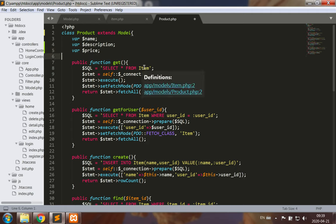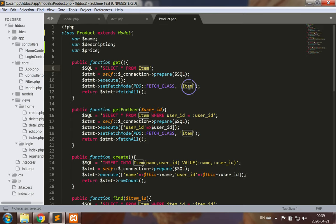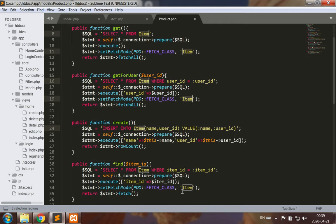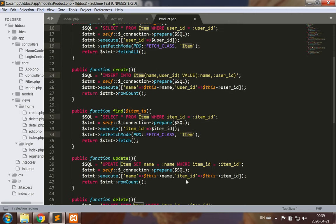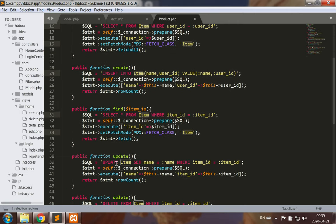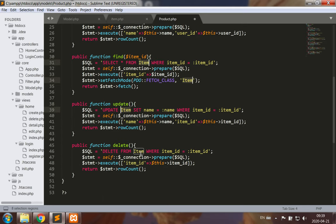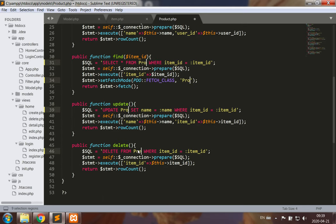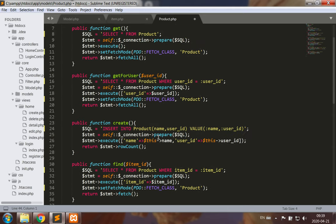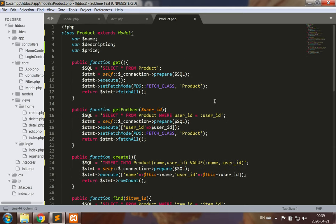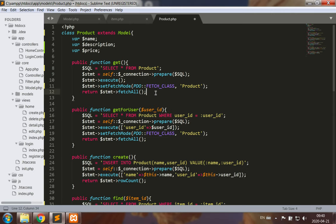Class Product extends Model. It has a name, a description, and a price. Now what I wish to do is change everything to product. Many of these are going to be useful for me so I can get the list of products here: select star from product, prepare the SQL, execute. This is going to get all of the products.